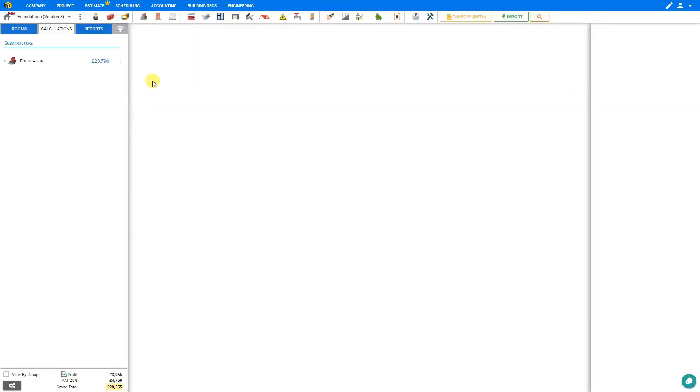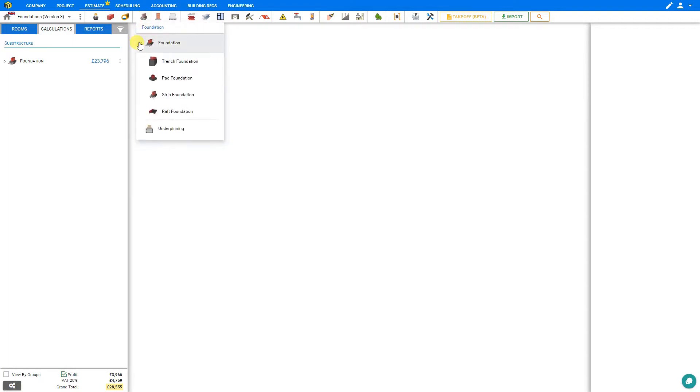To access the raft foundation module, we can go to the foundations category here in the module toolbar and open the foundation submenu to select raft foundation.